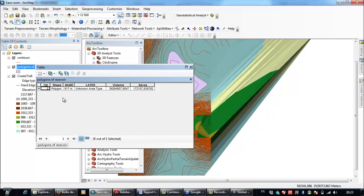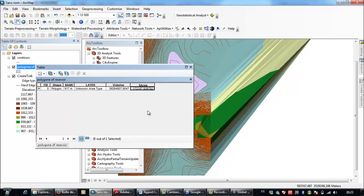The operation completed successfully. I right-click and open the attribute table to see the results. This shows the volume and the surface area of the potential reservoir. I hope I was clear — I tried to do it quickly to keep the video short. Any questions, contact me on my YouTube account. Take care of yourself. Assalamu alaikum, bye bye.